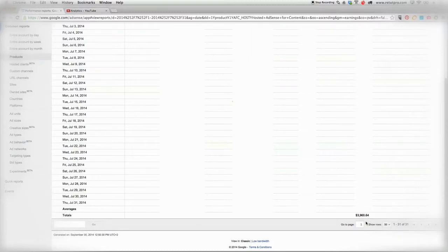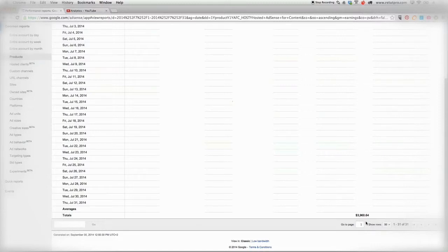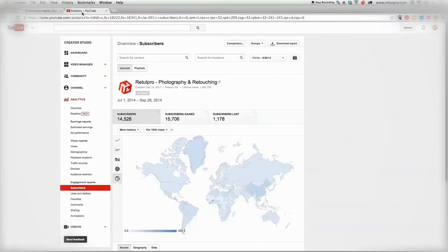So it goes up and down a bit, but it's around about $3,900 to $4,000 a month. This is basically just what I earned from my YouTube stuff. Now I want to show you guys the analytics side here from the main channel that I'm running, called Retail Pro Photography and Retouching channel.